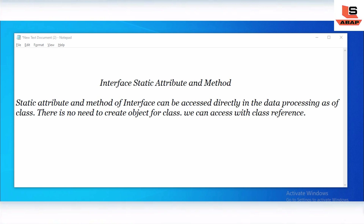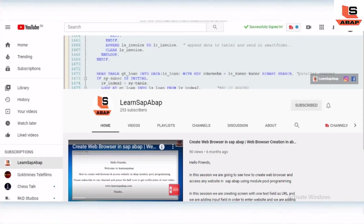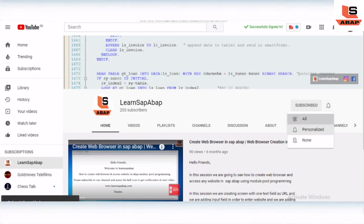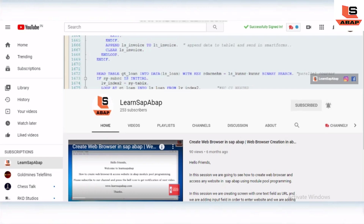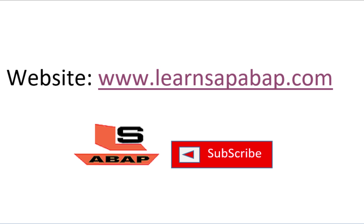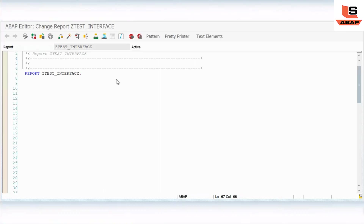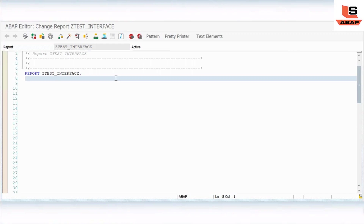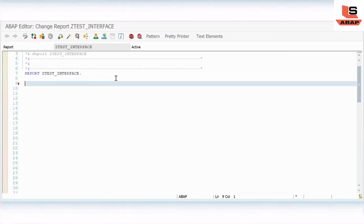If you are new to my channel or you still didn't subscribe, please subscribe and press the bell icon to get notifications of my upcoming videos. Stay tuned and keep watching Learn SAP ABAP.